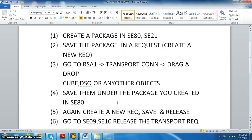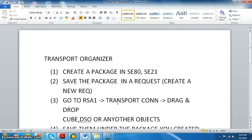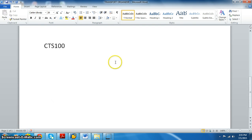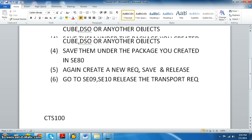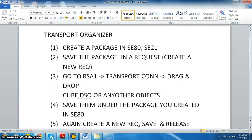To put anything on the Transport Organizer, all the objects we have developed are by default stored in a package called $tmp. We need to create a new package — either in SE80 or SE21 — and then save the package in a request.